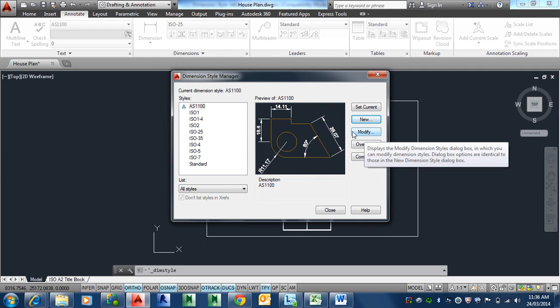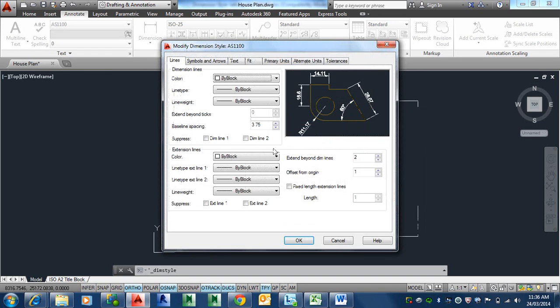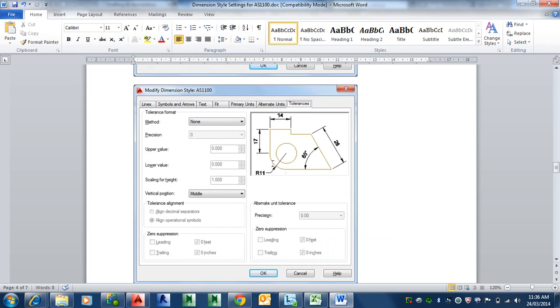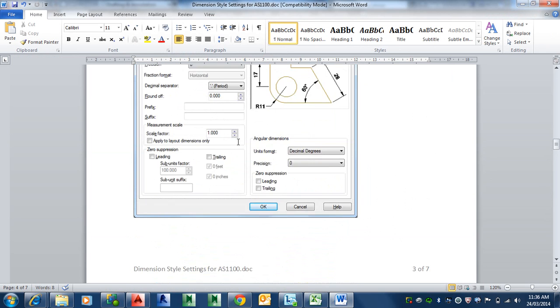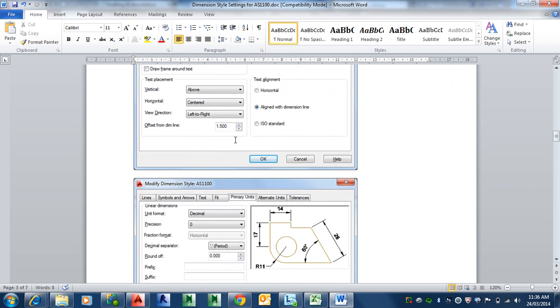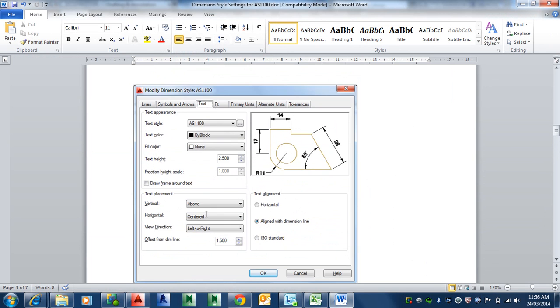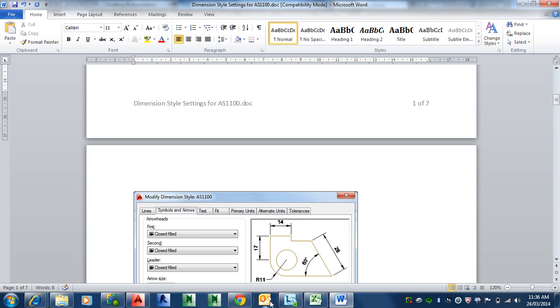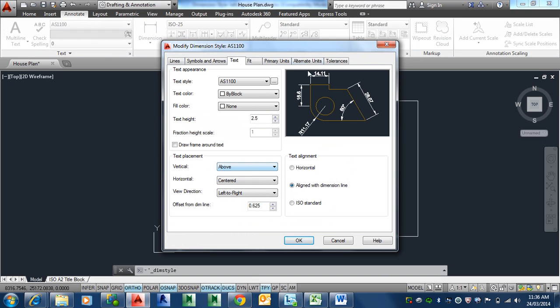Let's just have a look at the text. That should be above and centered. Yes. That's correct. So above and centered. We're saying the text is above the line. You see there. And also centered along it.